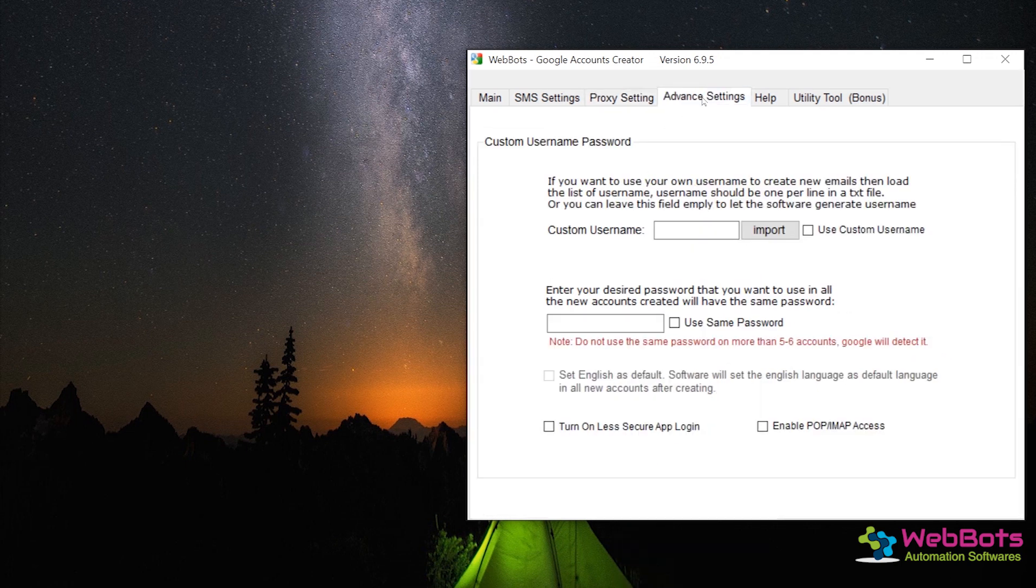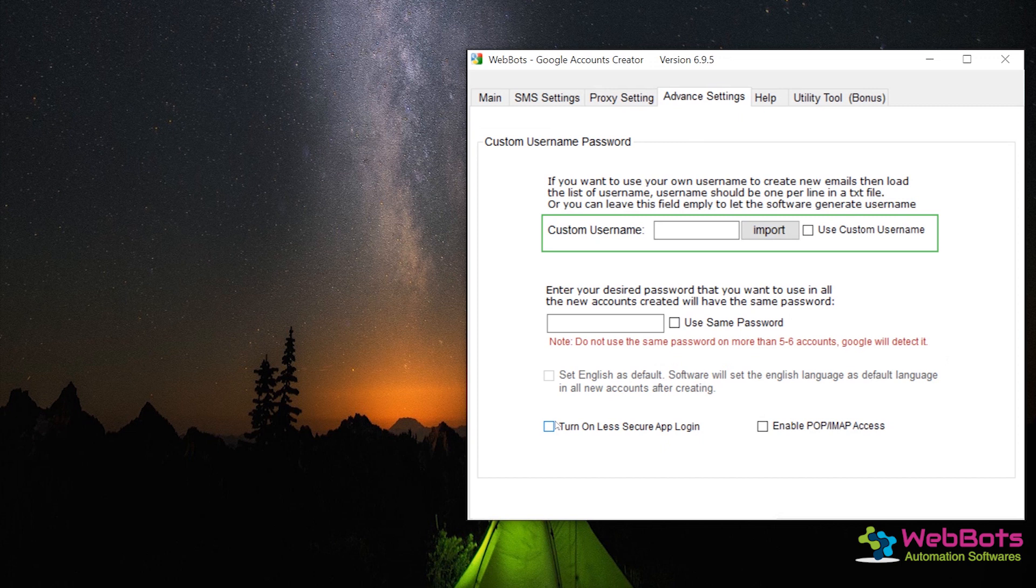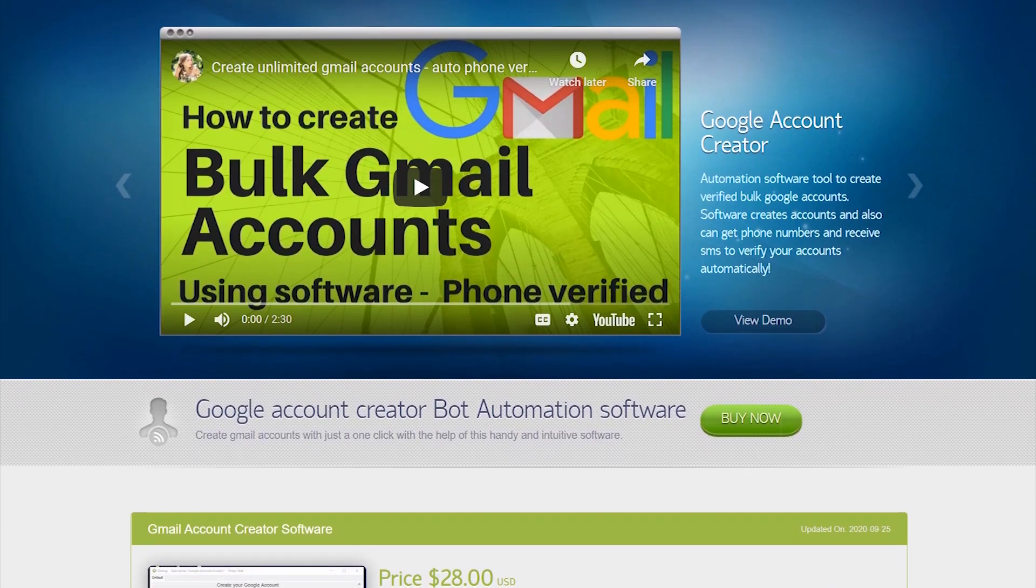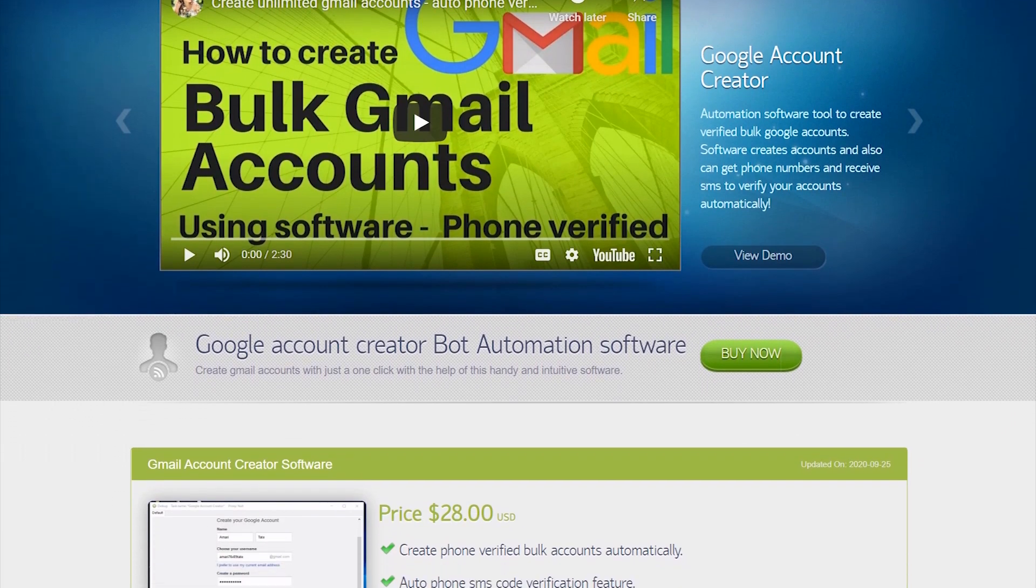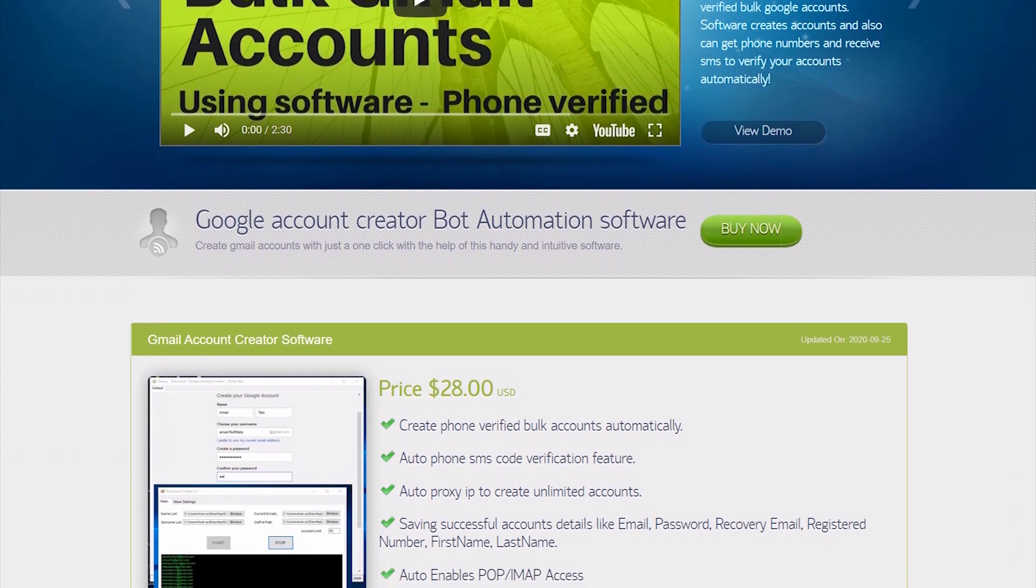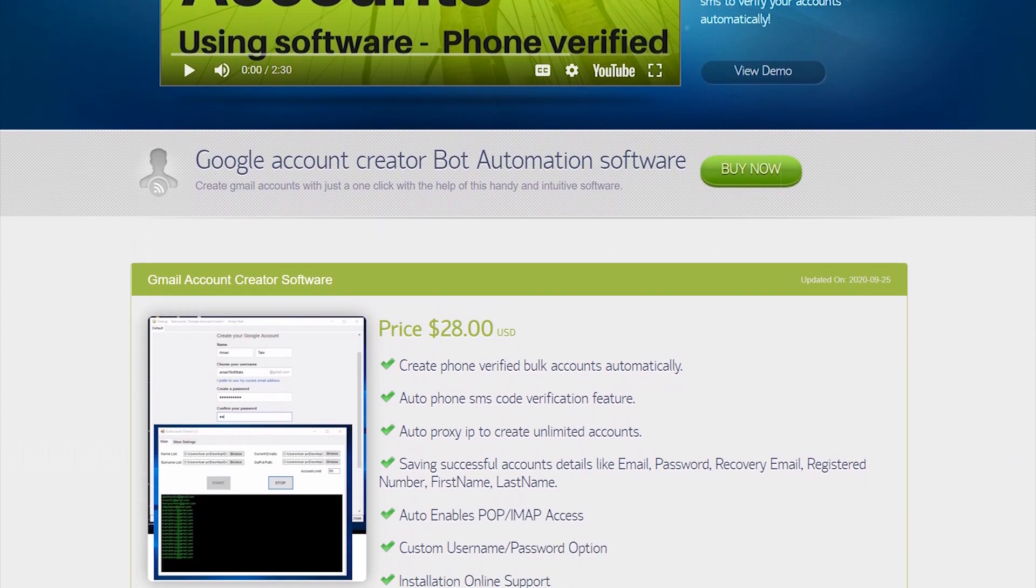This software also has some advanced features like custom username, an option to enable less secure app login, and IMAP pop access, and many more. Isn't it a perfect tool? Go, download now. The download link is on the description.